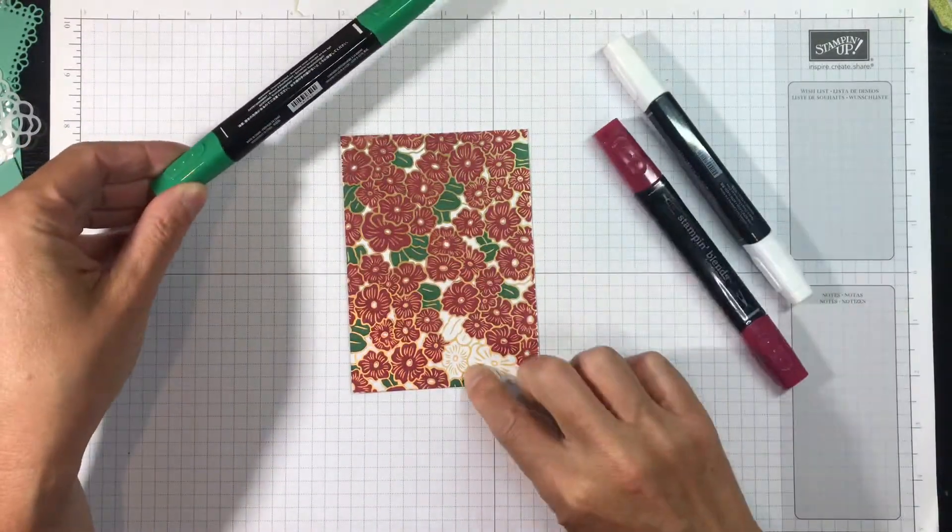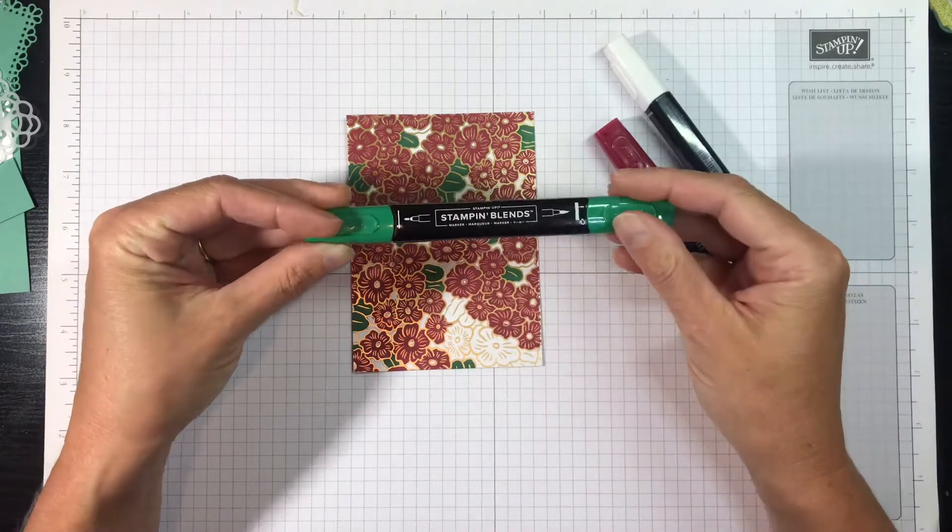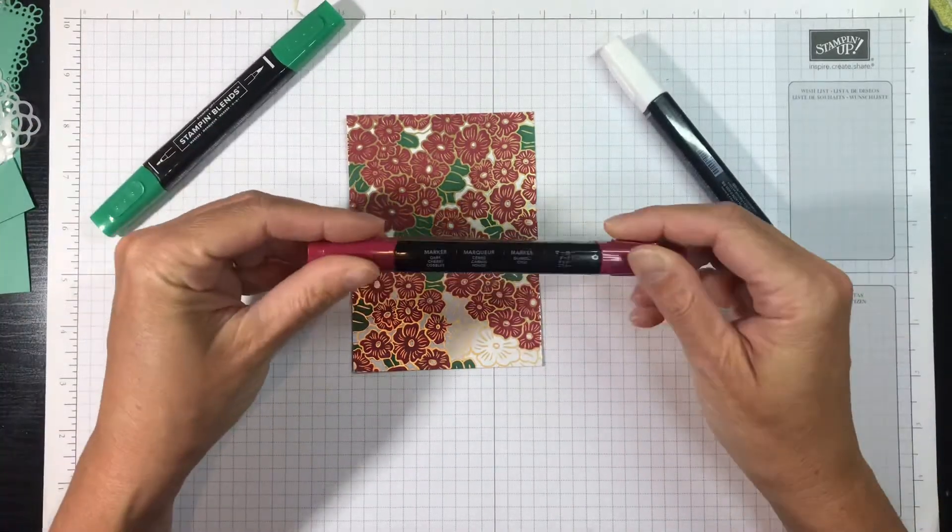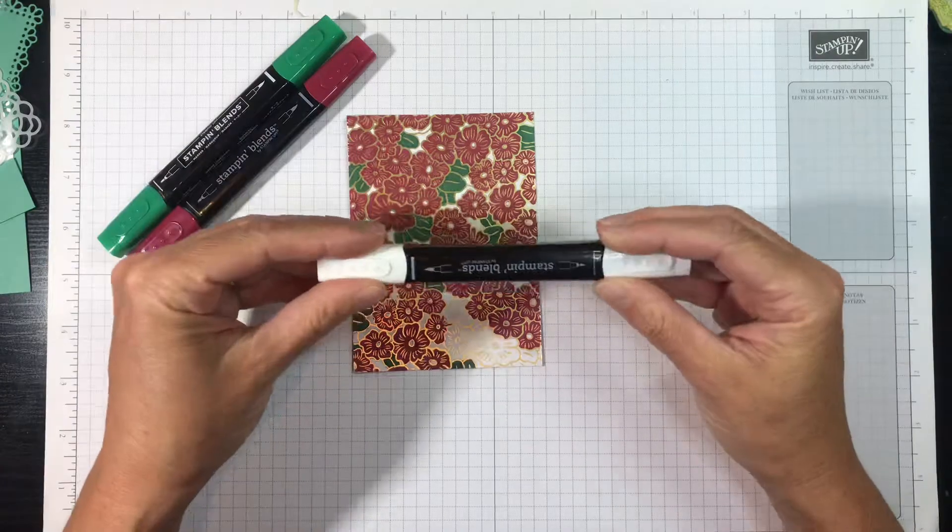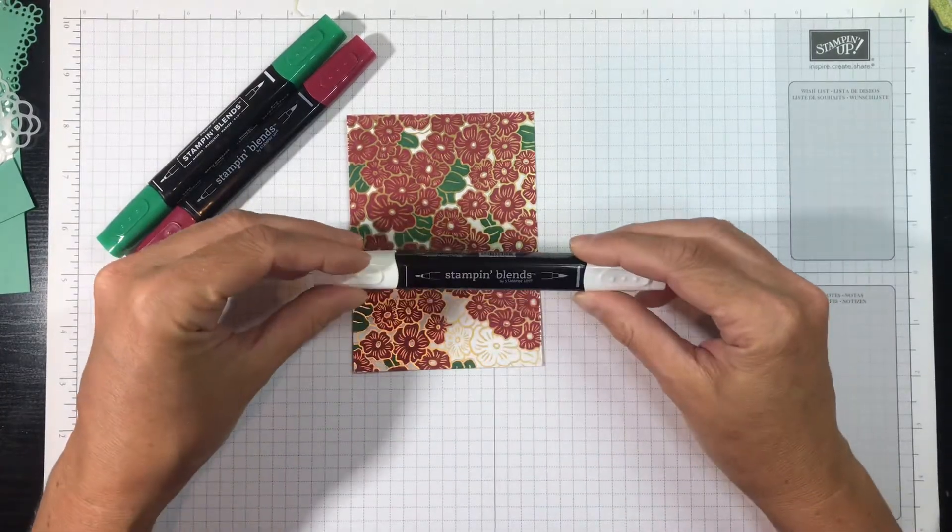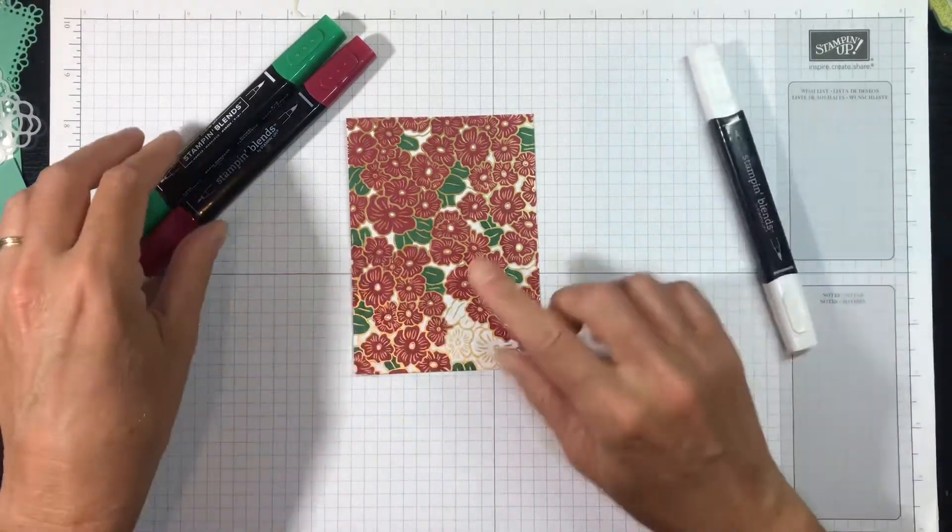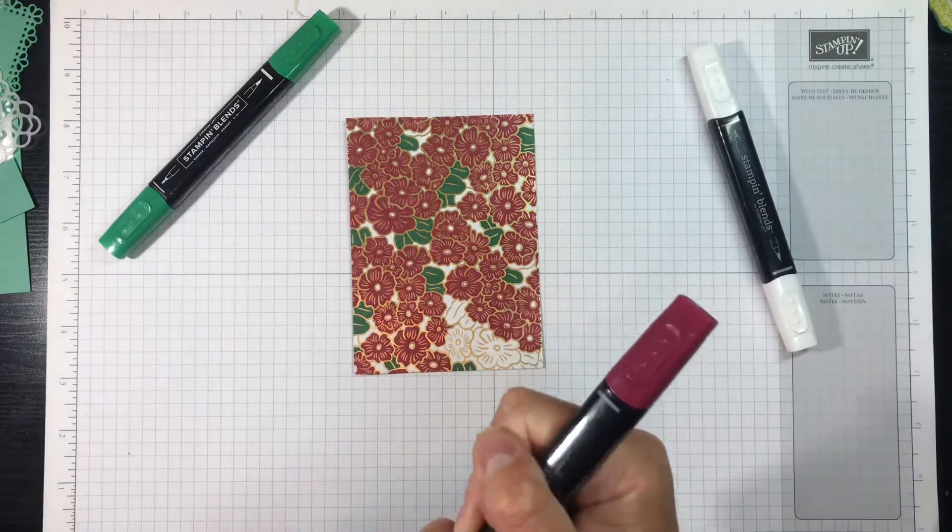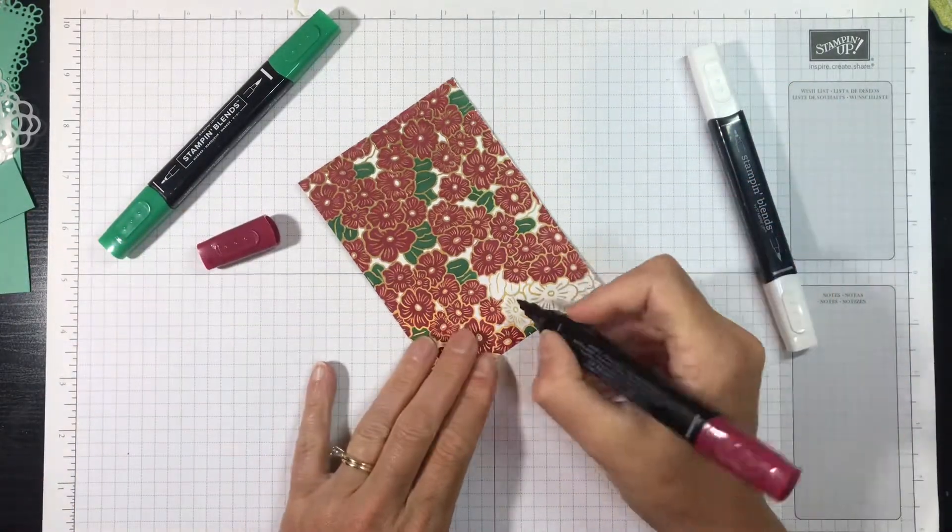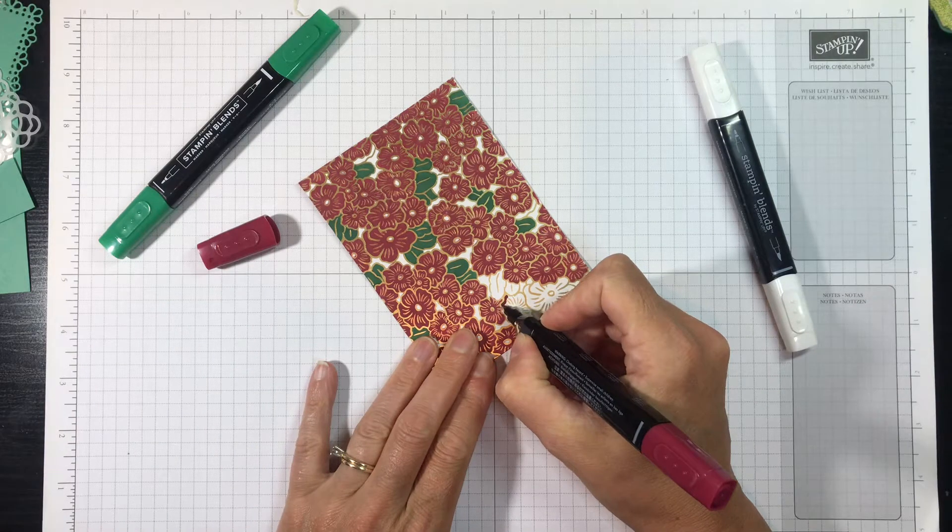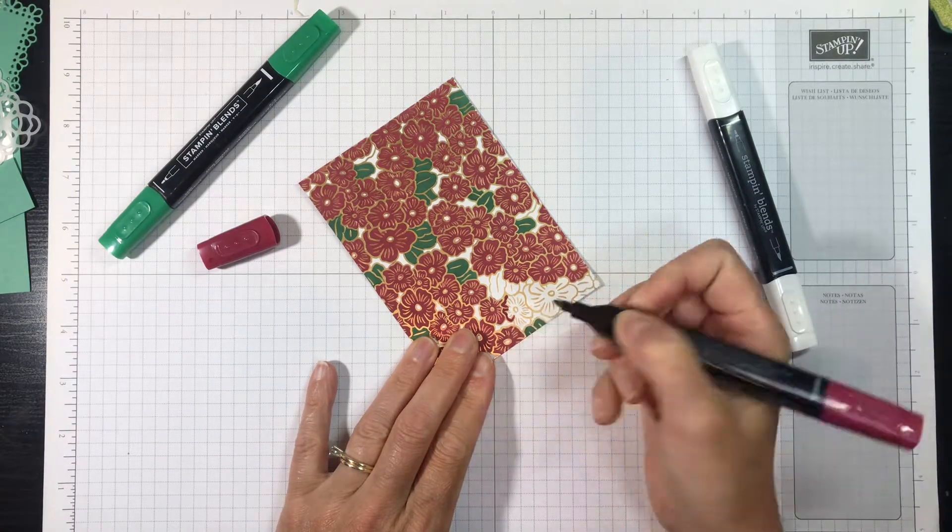But I'm going to show you, I'm going to finish coloring this little portion down here. So I'm going to use a dark Shaded Spruce Stampin' Blends marker, a dark Cherry Cobbler Stampin' Blends marker, and I'm keeping my color lifter nearby because I'm going to use it if I happen to color outside of the lines, which I will.